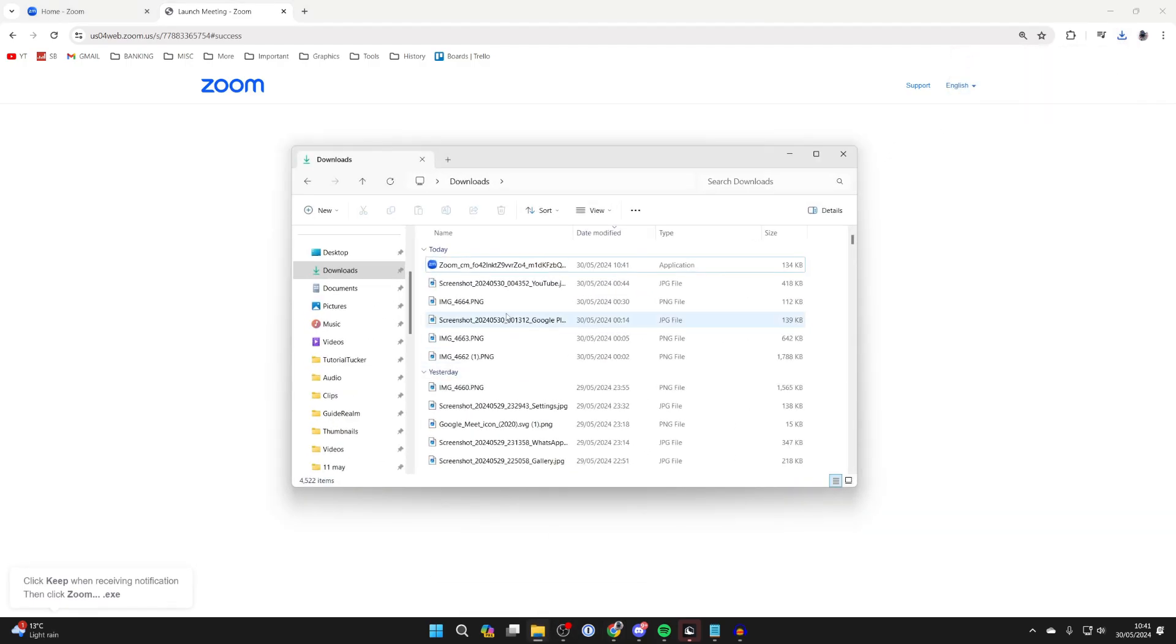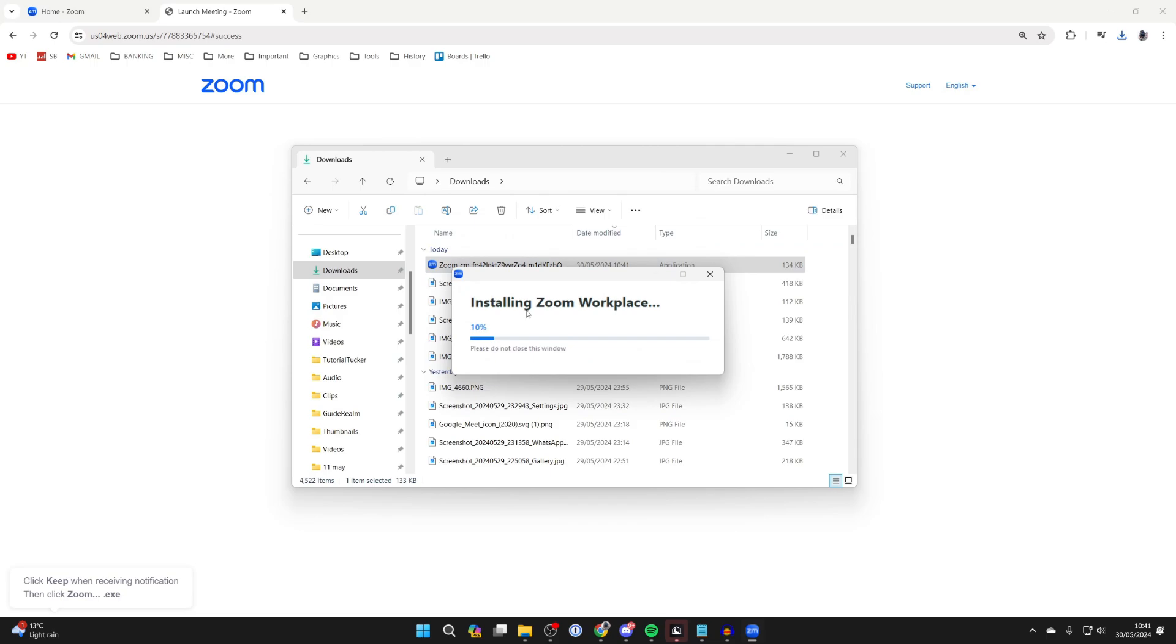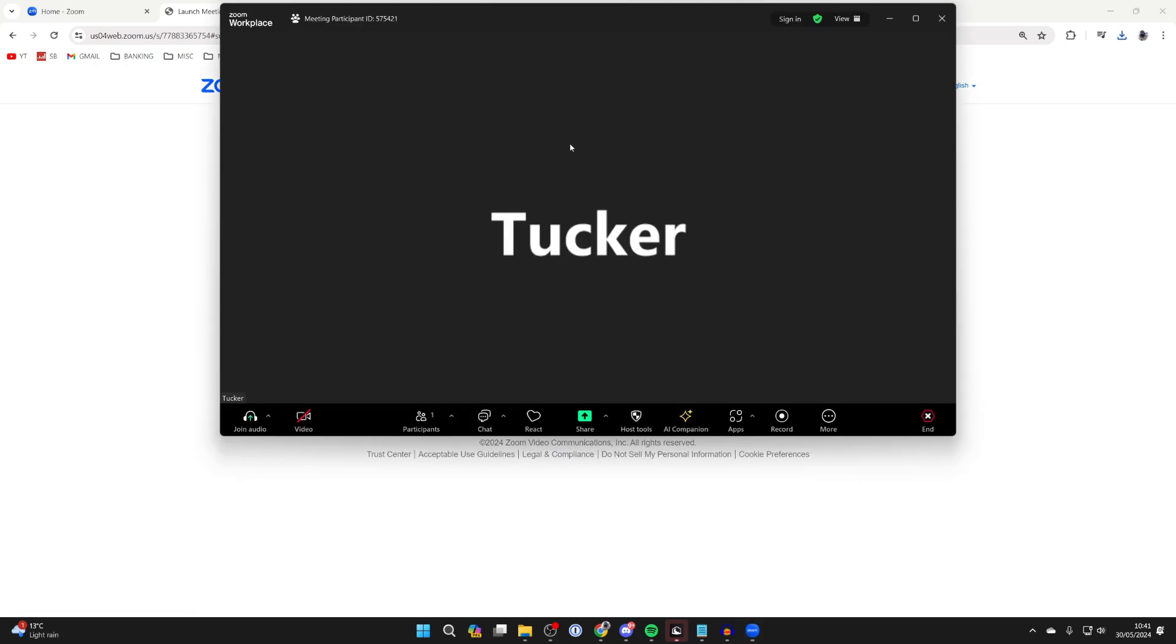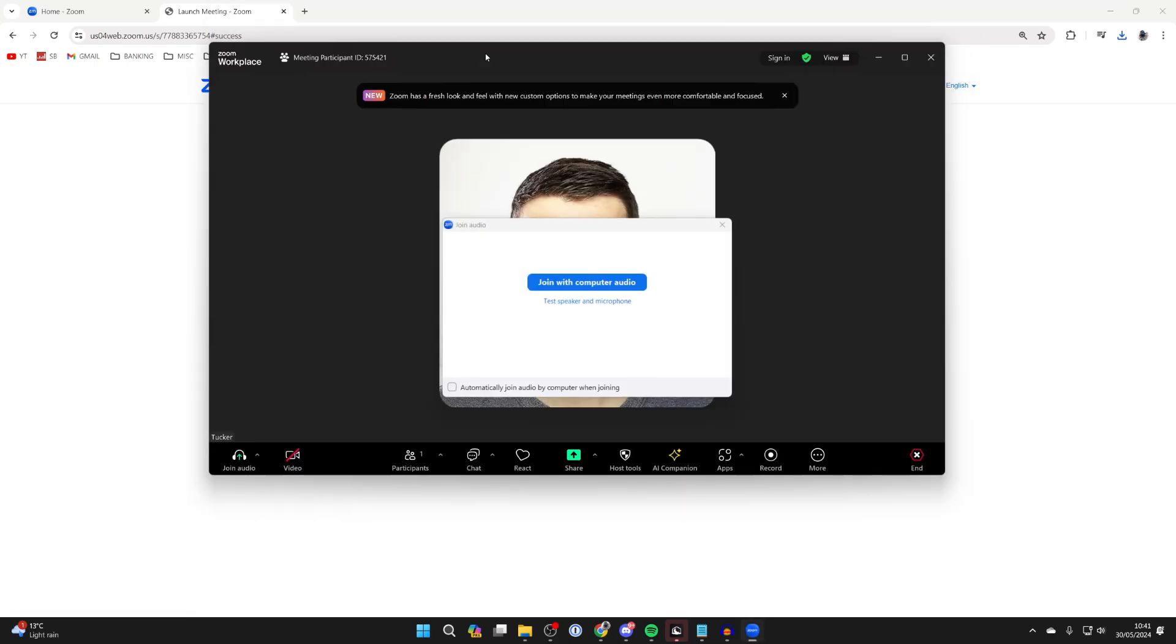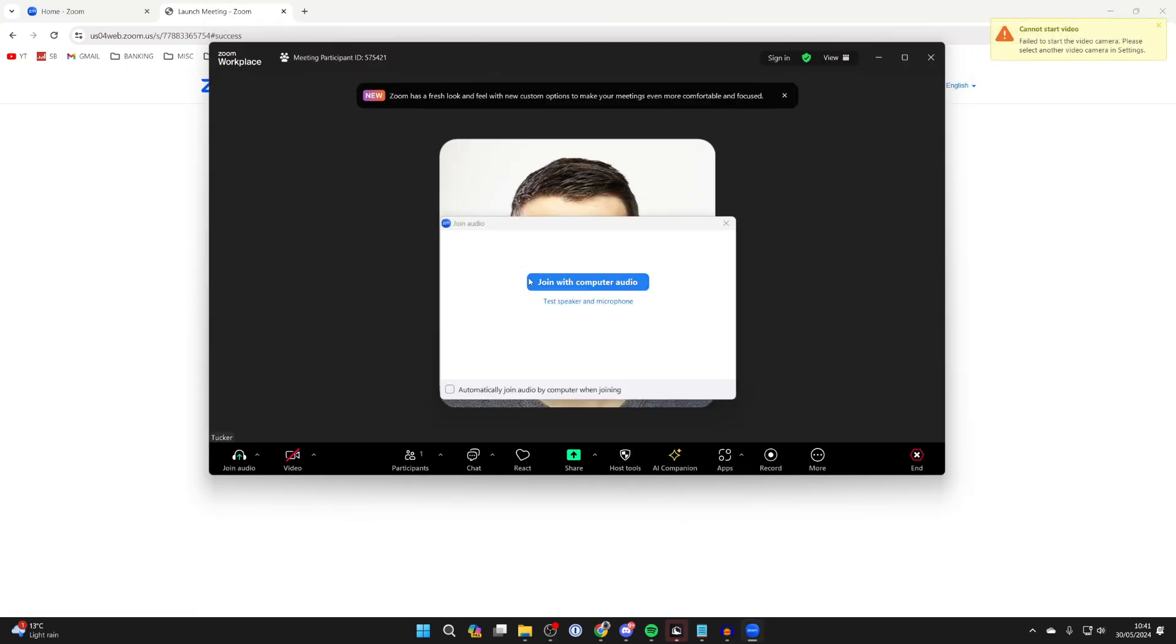Now open up your file explorer and come to your downloads and run the file. Zoom workplace should then open up and your new meeting will have started.